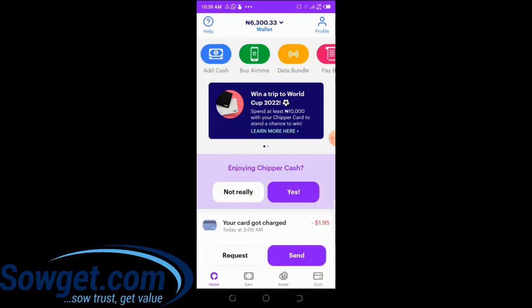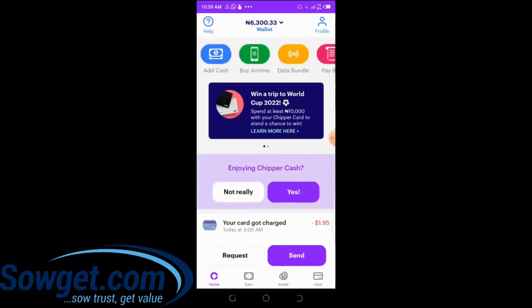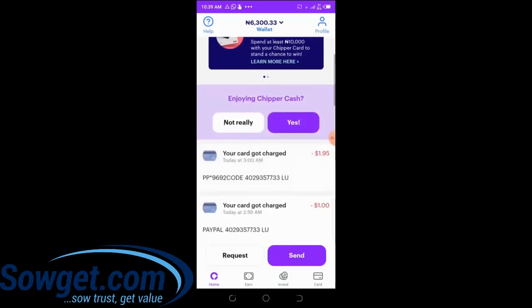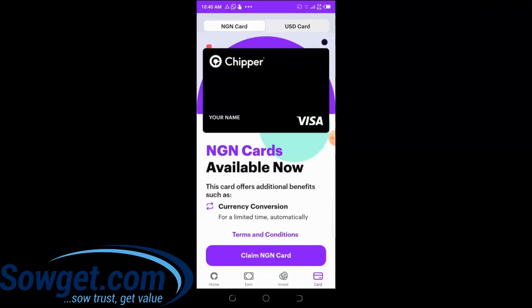For this video, I want to show you how you can create your own virtual card for international payments. Once you are on your verified Chipper Cash account, simply come down to the bottom right-hand section and click on 'Card.' This is the card section on Chipper Cash. Chipper Cash offers two kinds of virtual cards — they are both Visa cards: a naira Visa card and a US dollar Visa card.